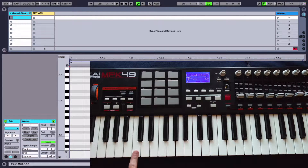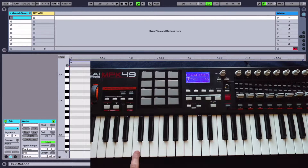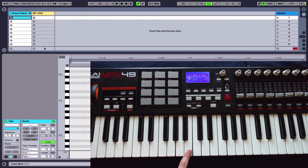the C major scale uses the whole step, whole step, half step, whole step, whole step, whole step, half step pattern starting from C, and we just numbered it one through eight — one, two, three, four, five, six, seven, eight. So using those numbers, we're going to make a I-III-V chord.